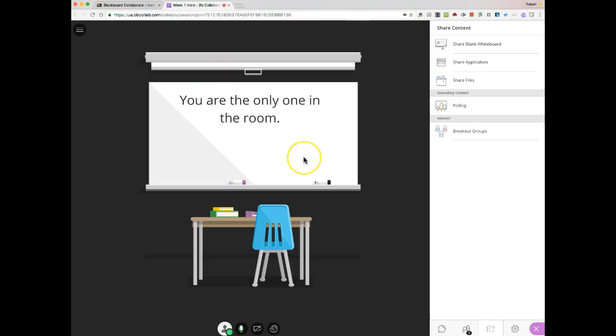Again, using tabs, what we're going to do is open up a new tab and have that tab be the one that we do all our work in while we are recording in the Collaborate session.